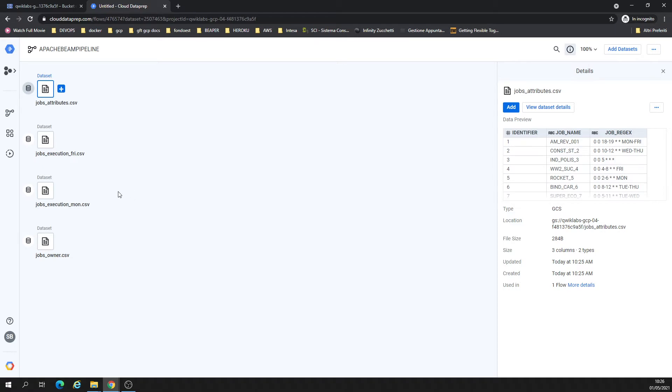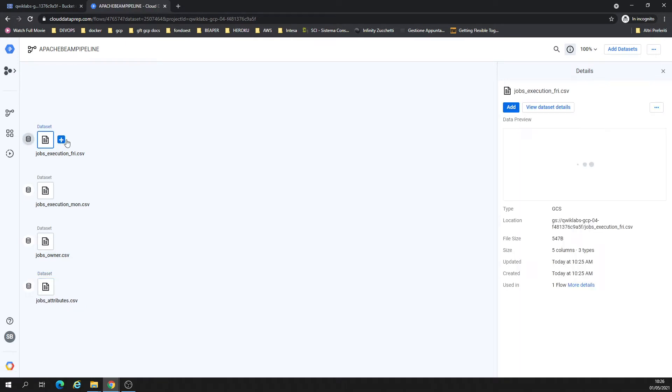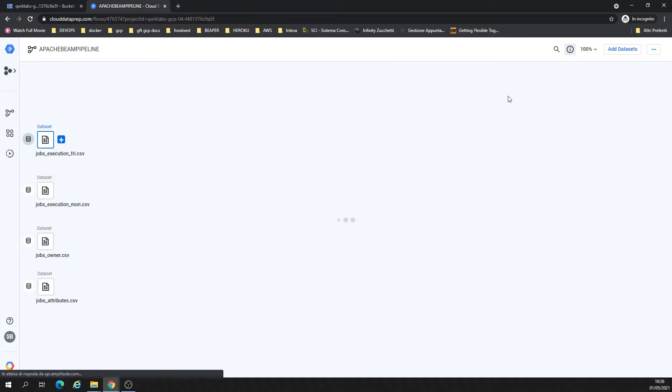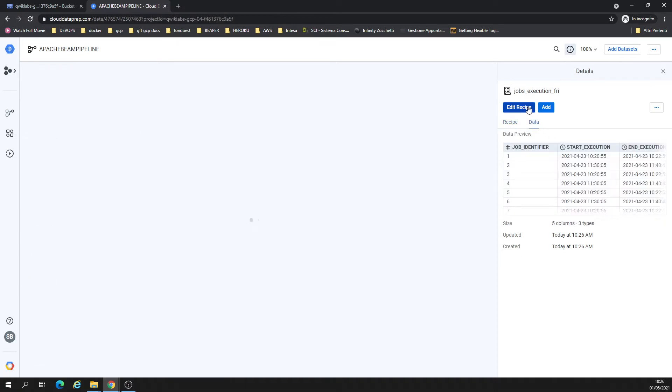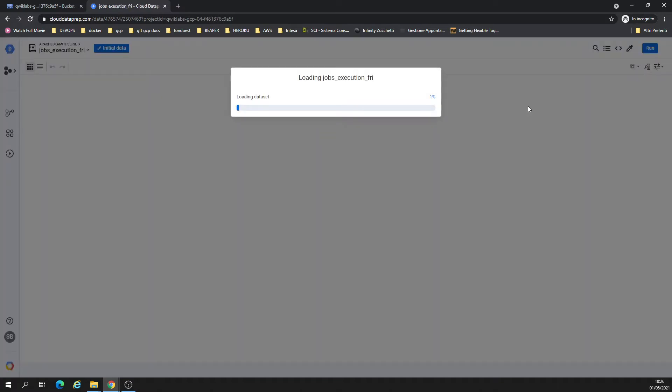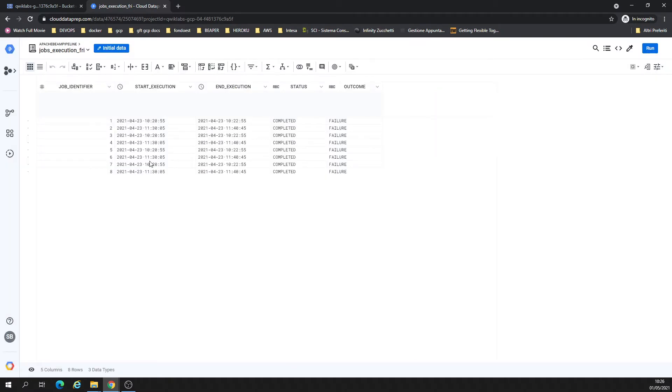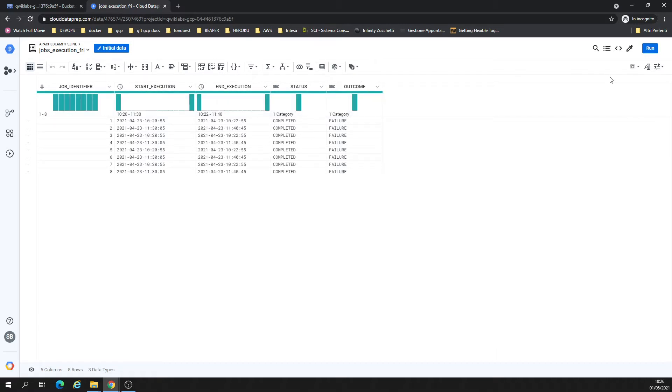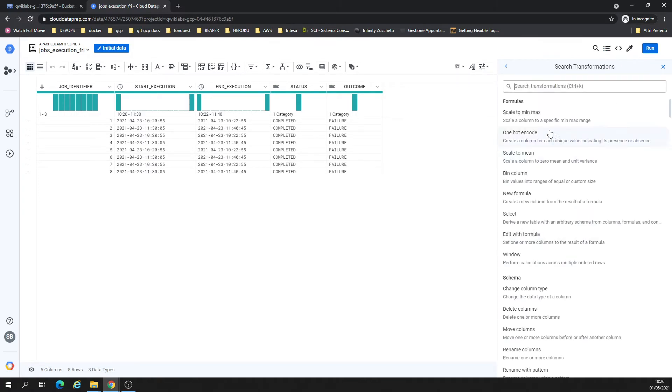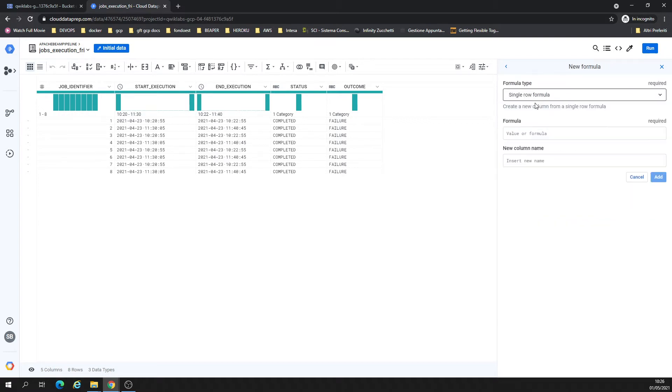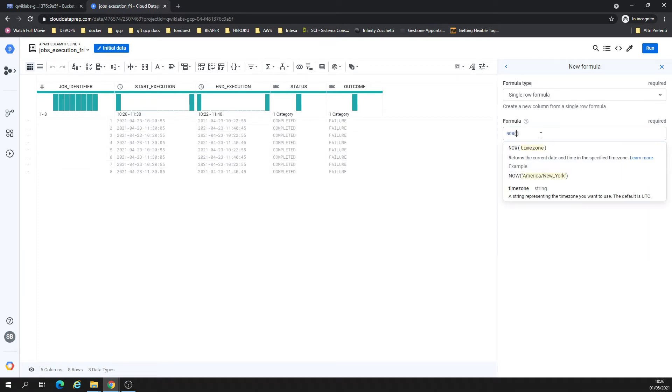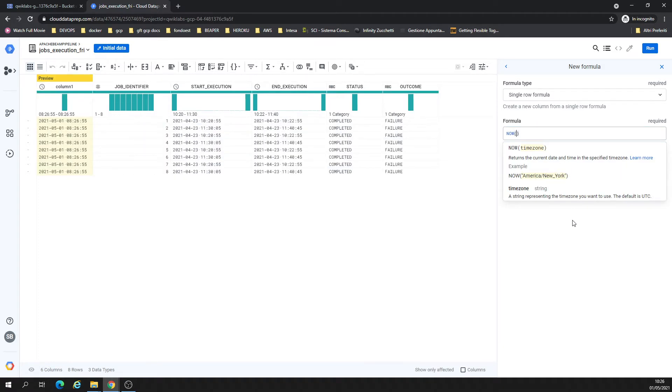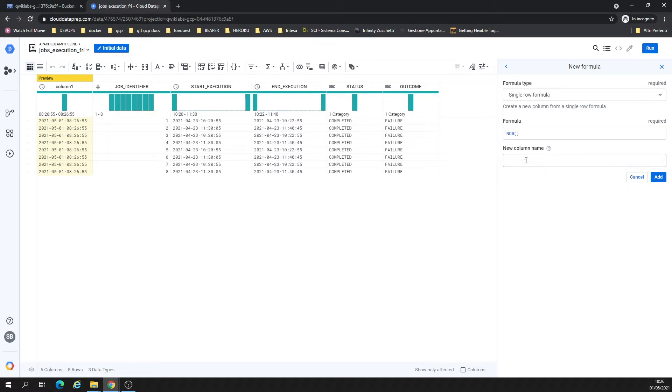What are we going to do now? We are going to create a recipe. Let's add a recipe and preview the data we have here. Let's edit the recipe. As you can see here, we have a couple of data with a few columns. Perfect. If you'd like to join, for example, or if you'd like to create a new formula, let's say I'll call this column timestamp.